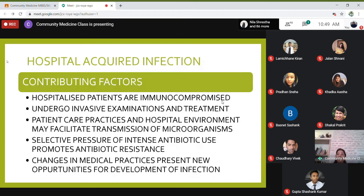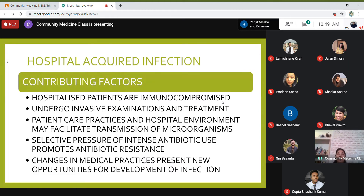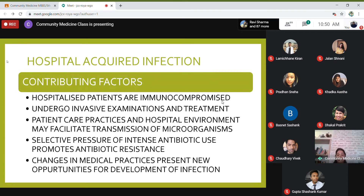ICU intensive care units are another place where infections can be transmitted to patients. Patient care practices are changing, and the hospital environment can facilitate transmission of microorganisms — the way we clean, the air conditioning system installed can act as a conduit for microorganisms. It's important that cleaning is carried out with wet wiping so you're not raising a cloud of organisms. There is also selective pressure from intense antibiotic use which promotes antibiotic resistance, and changes in medical practices present new opportunities for the development of infection.